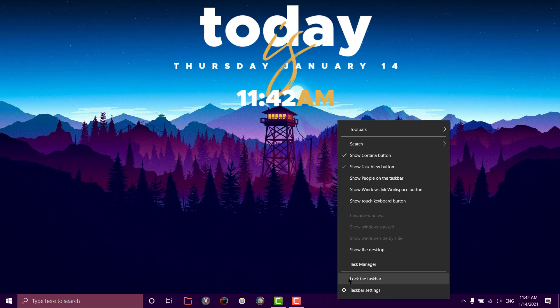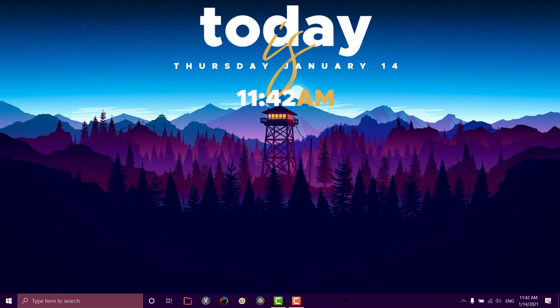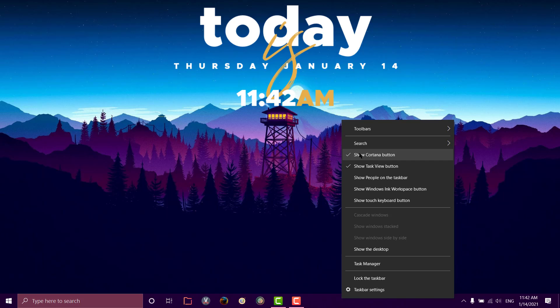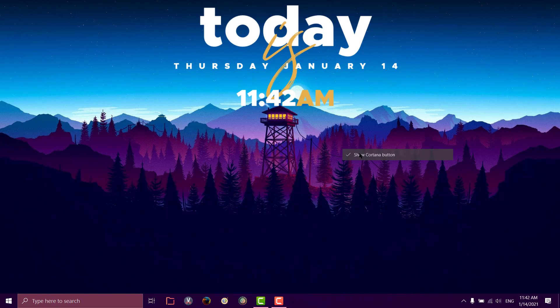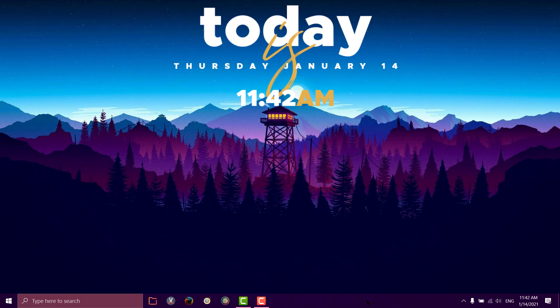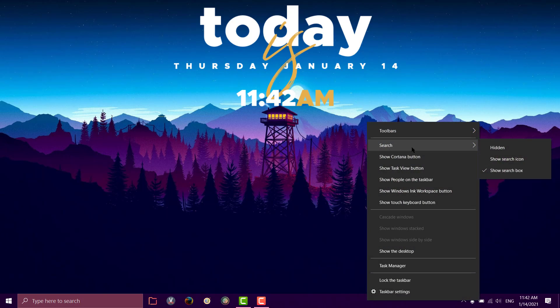Now go to here, unclick the show Cortana button, unclick the show task view button, and unclick and hide the search button here. I'll hide it.